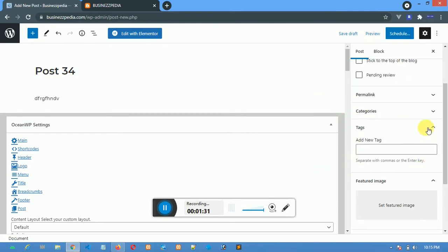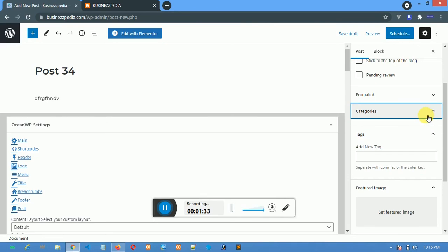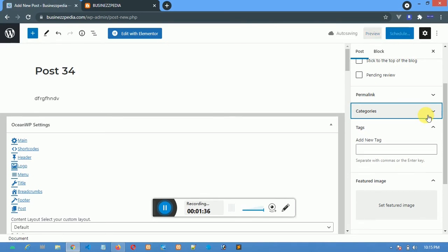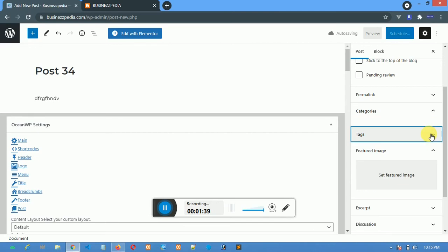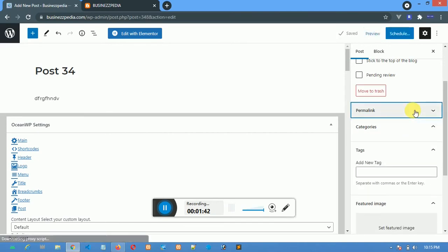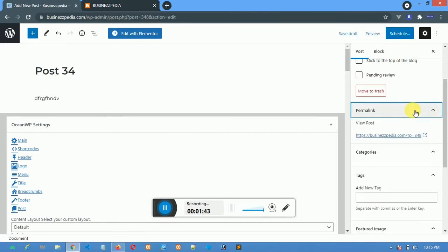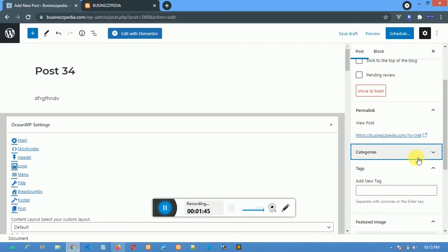When you click on it, it will show you the categories we have so far. It's not loading right now, but it will soon load — maybe it's a network issue.